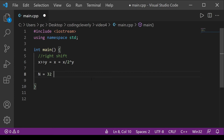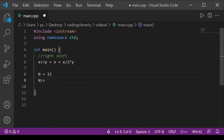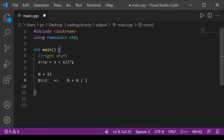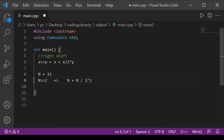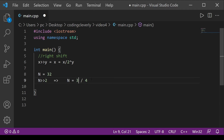Applying the formula: 2 raised to the power of 2 is 4, so we have 32 / 4, which simply equals 8. So 8 is the result of right-shifting n=32 by 2 positions.